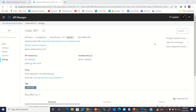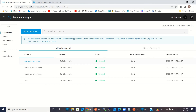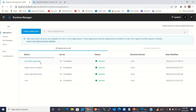Our API proxy has been deployed. This is the proxy URL — we can copy this. Let me check the Runtime Manager. You can see that we have 'my-order-api-proxy' already started. This is a separate application that will call the Order API implementation. So first we call this API proxy, and the API proxy then calls the Order API implementation demo.